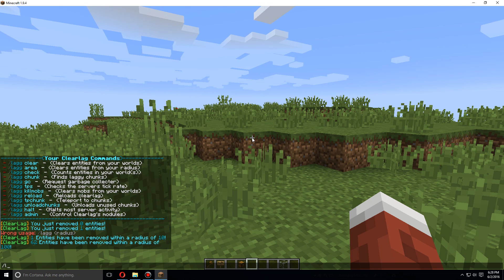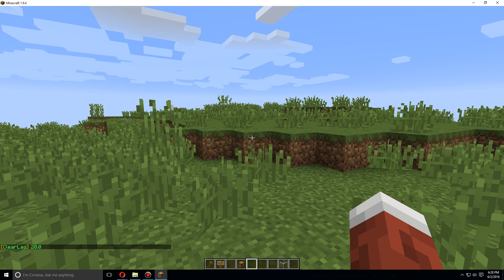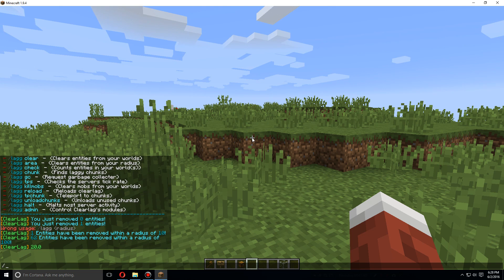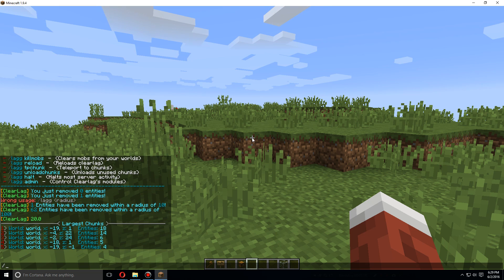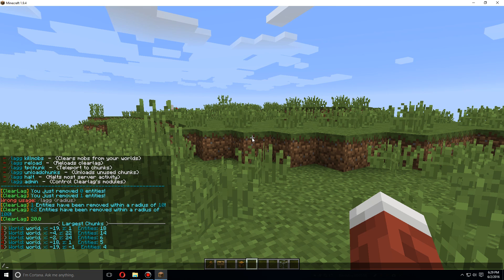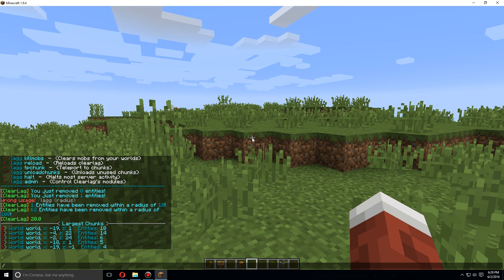You can do /lag TPS. It shows you the TPS of your server. You can also do /lag chunk to check for any chunks that are laggy. These are the largest chunks, and luckily none of them are laggy right now, so you're fine.